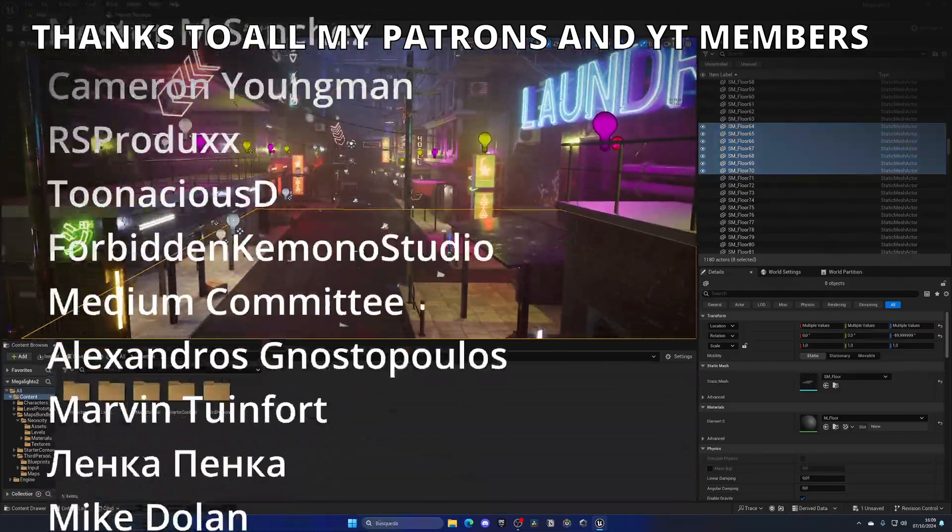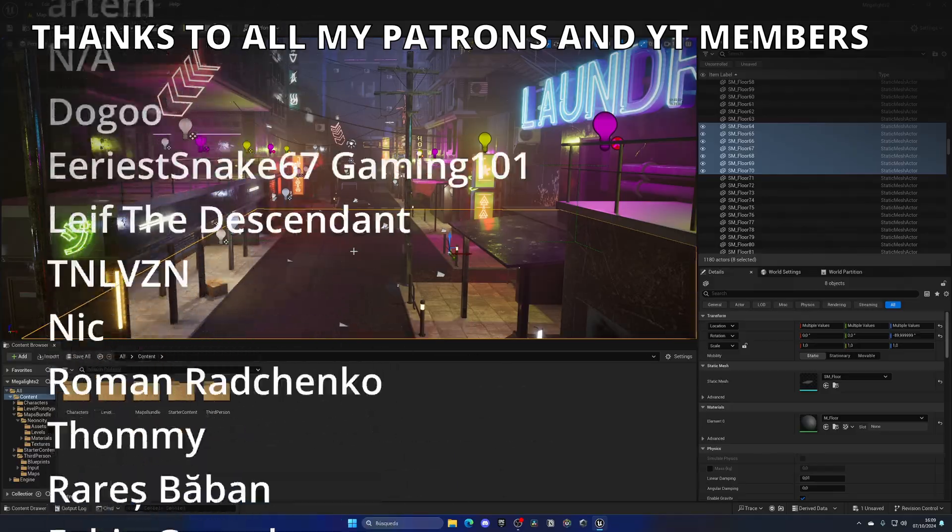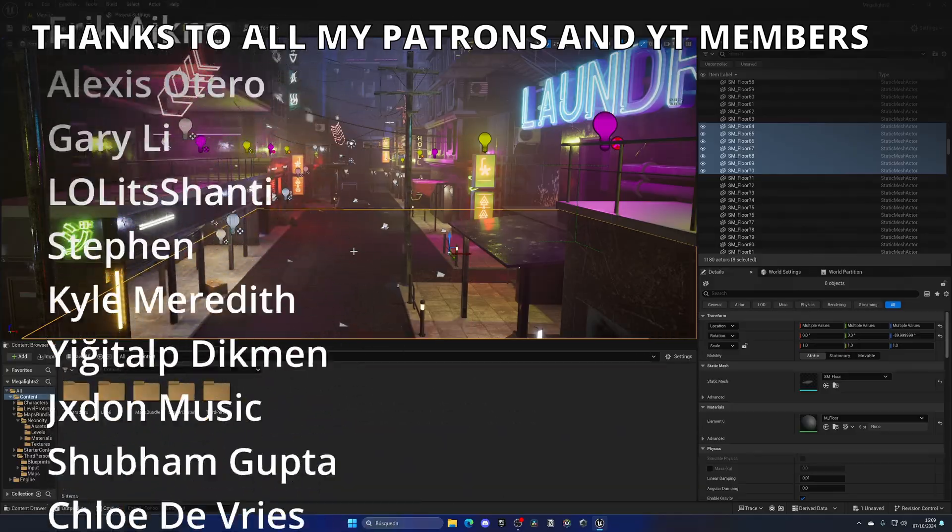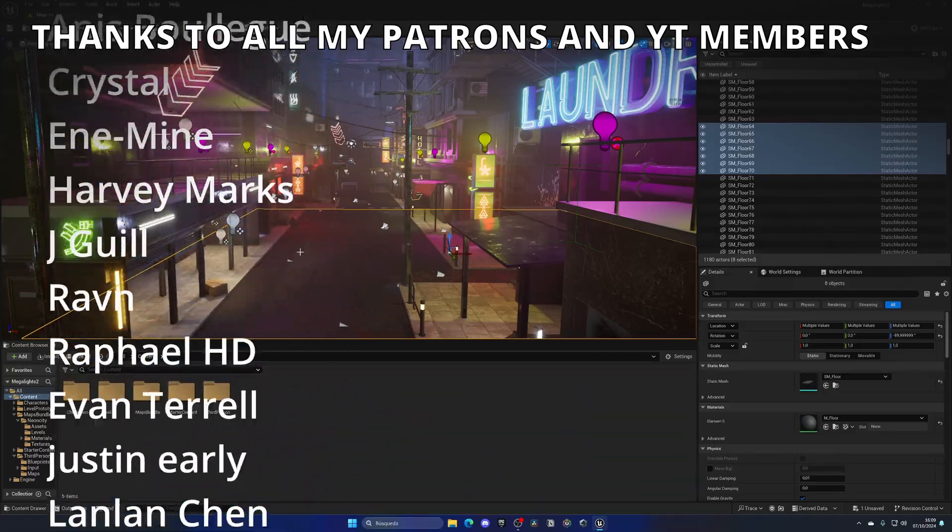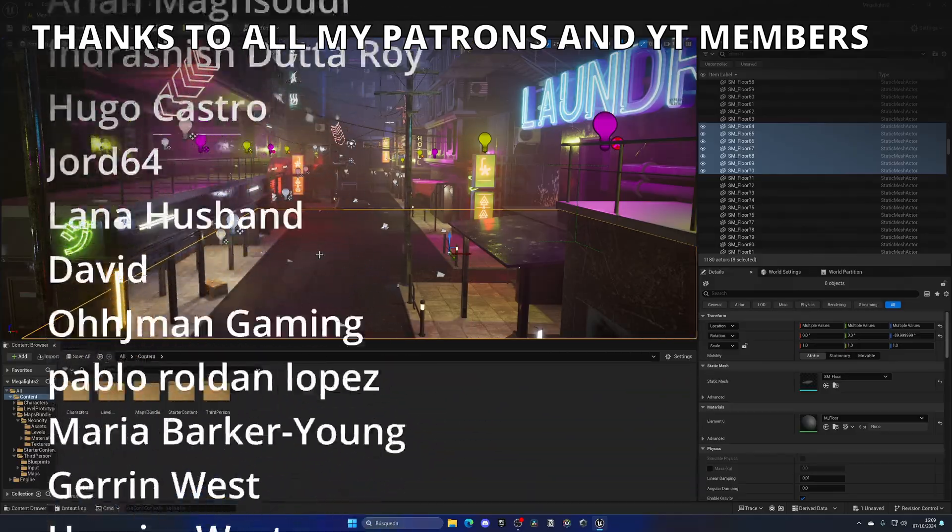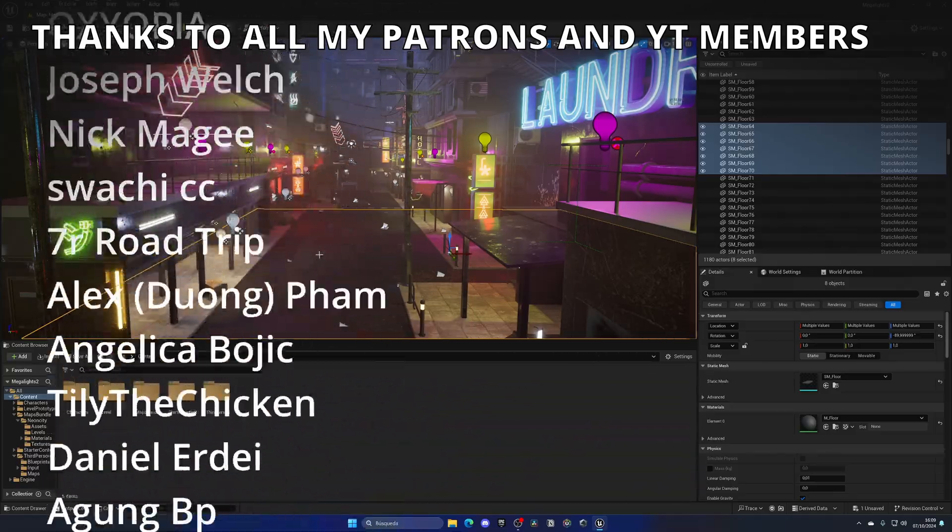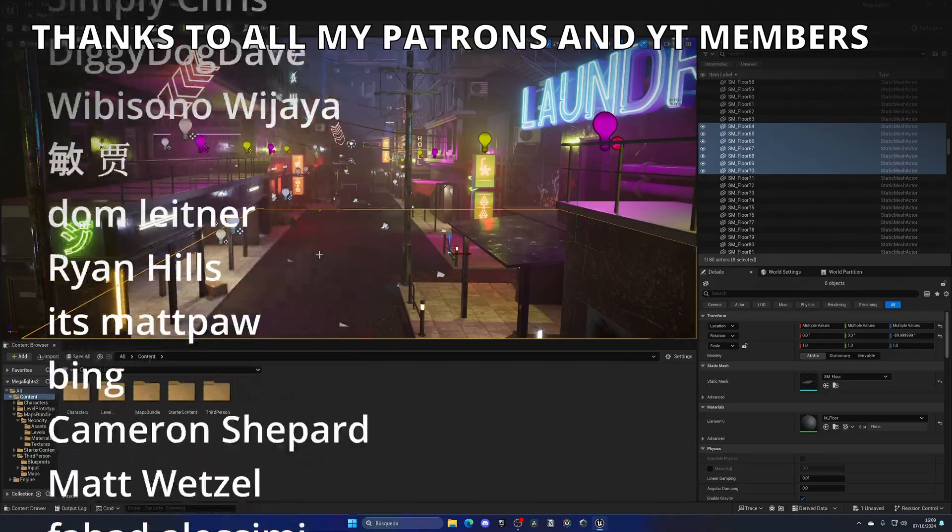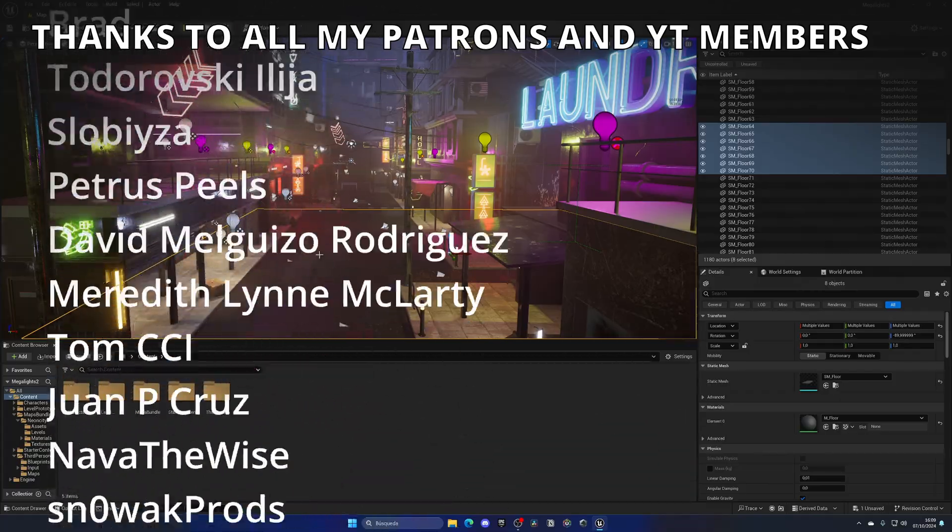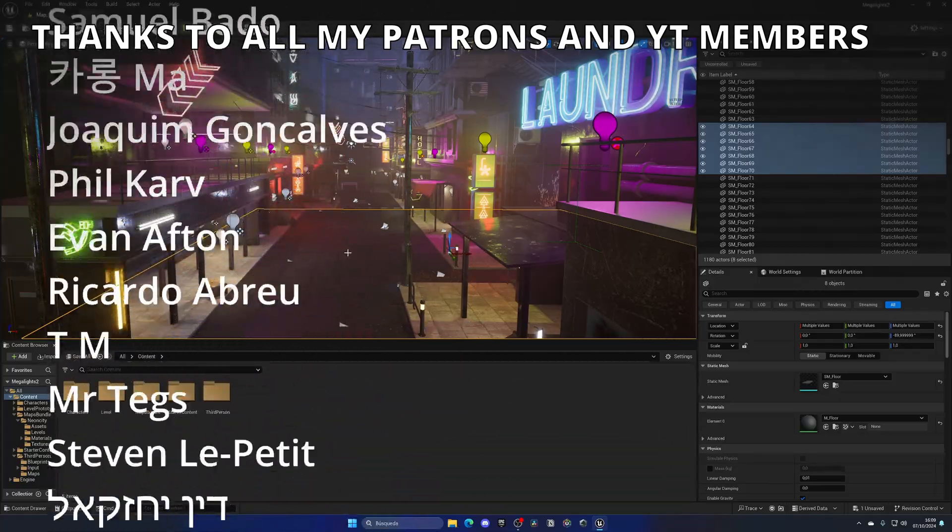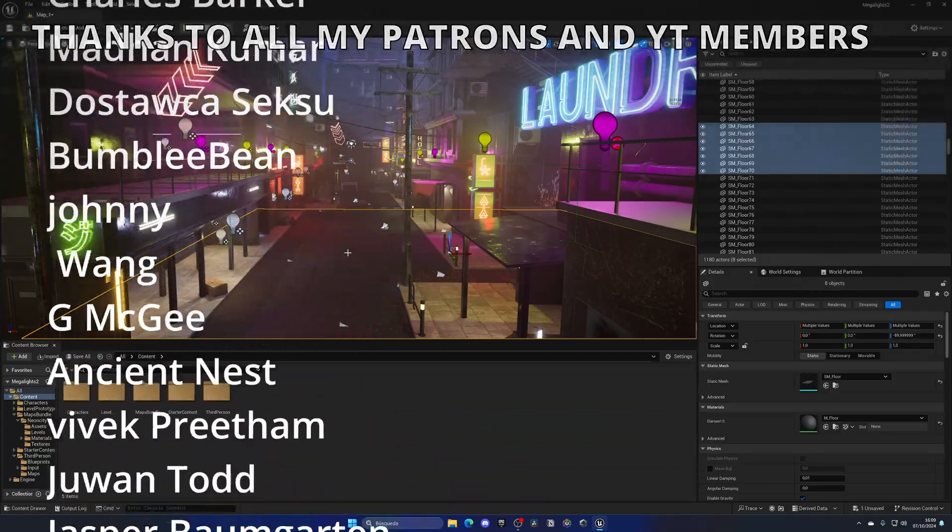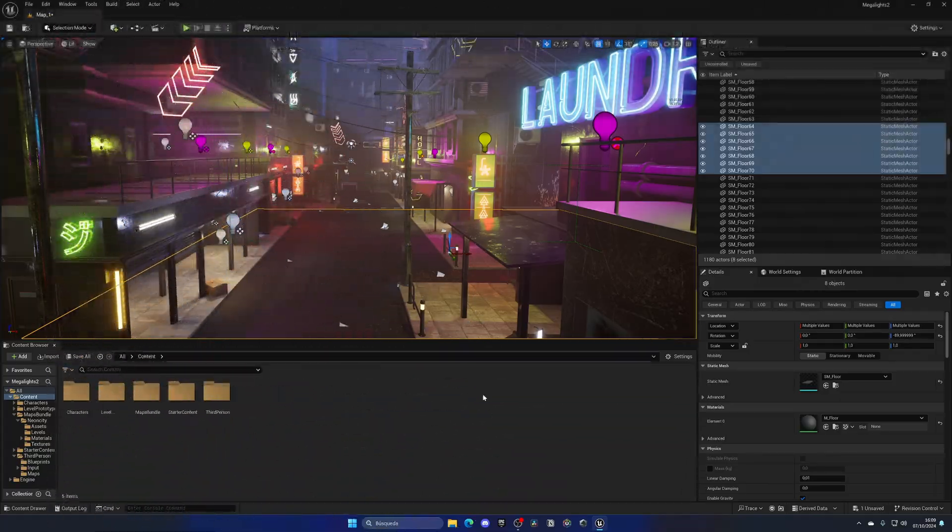So if you found the tutorial interesting, I would really appreciate it. Leave a like on the video and subscribe to my channel. I also have other Unreal Engine 5 tutorial videos, so check them out. Check out my ebook, link in the description. Without further ado, bye-bye.